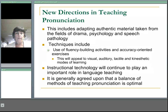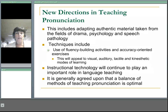This includes adapting authentic material taken from the fields of drama, psychology, and speech pathology, as well as the use of fluency-building activities and accuracy-oriented exercises. This will appeal to visual, auditory, tactile, and kinesthetic modes of learning. Anything can also be taken from television and film. Instructional technology will continue to play an important role in language teaching, and it is generally agreed upon that a balance of methods of teaching pronunciation is optimal.